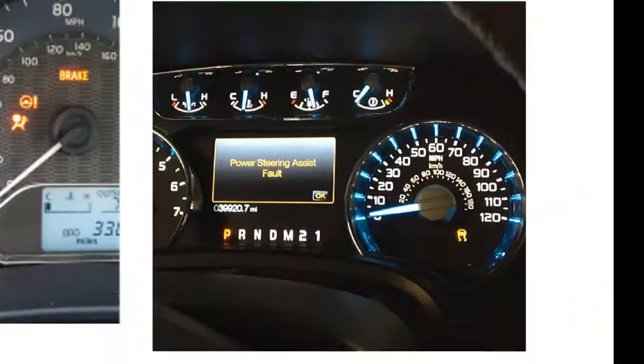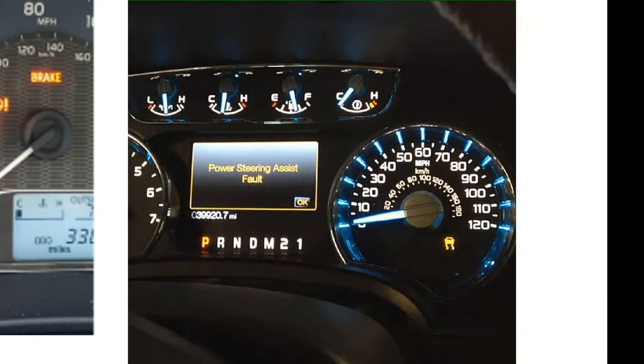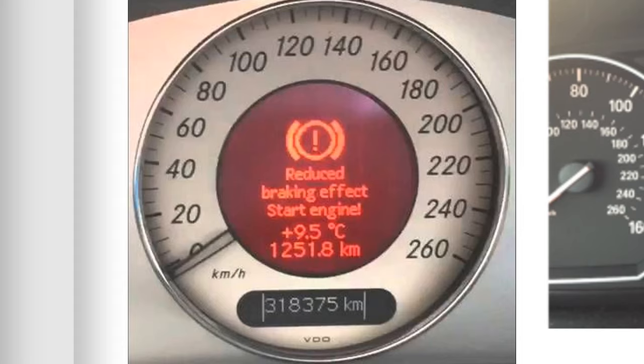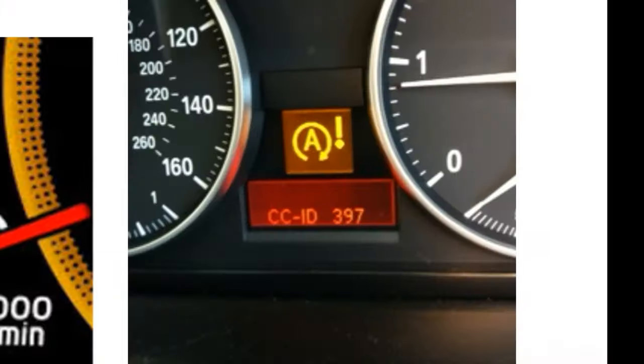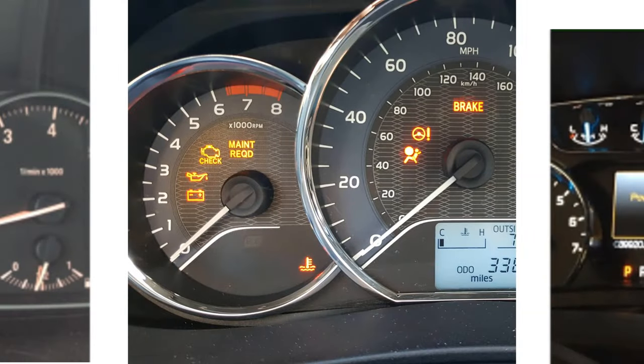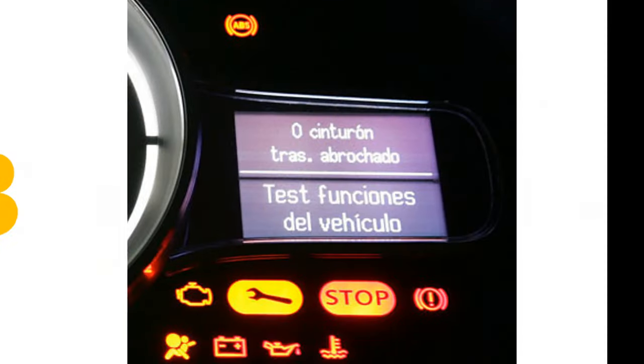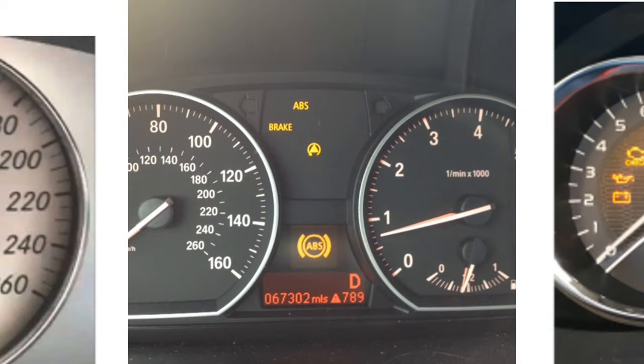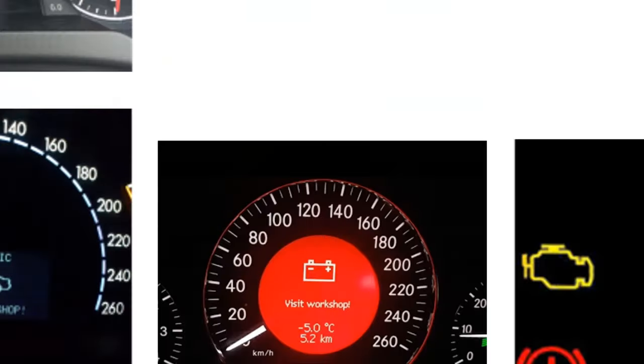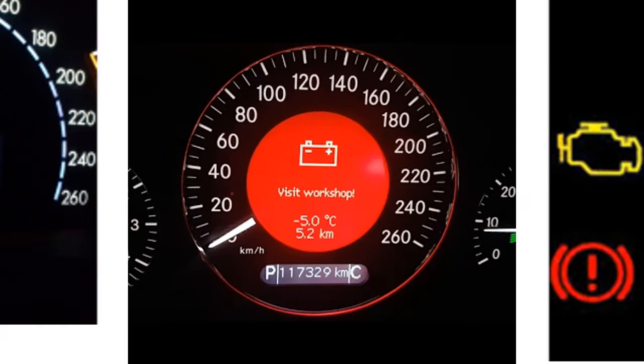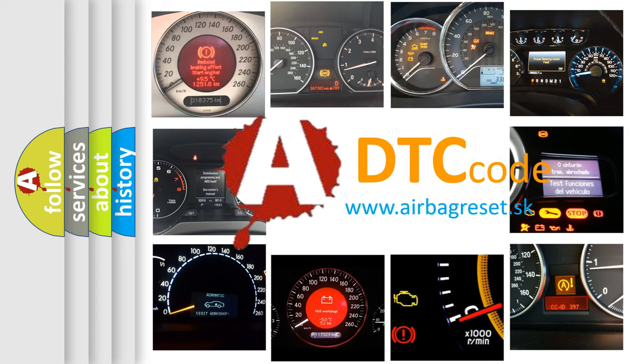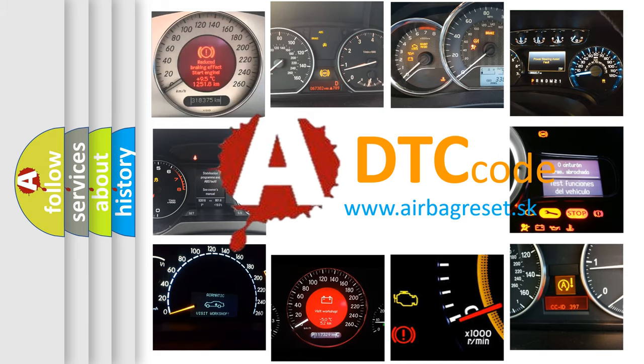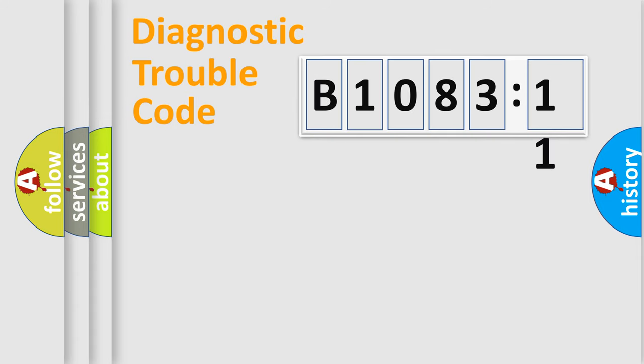Welcome to this video. Are you interested in why your vehicle diagnosis displays B1083:11? How is the error code interpreted by the vehicle? What does B1083:11 mean, or how to correct this fault? Today we will find answers to these questions together.